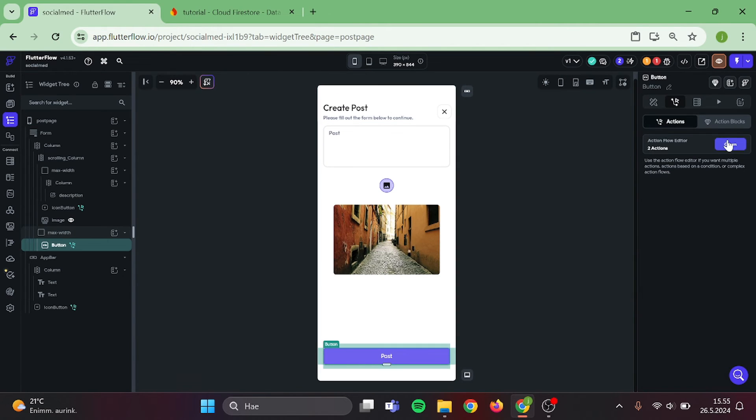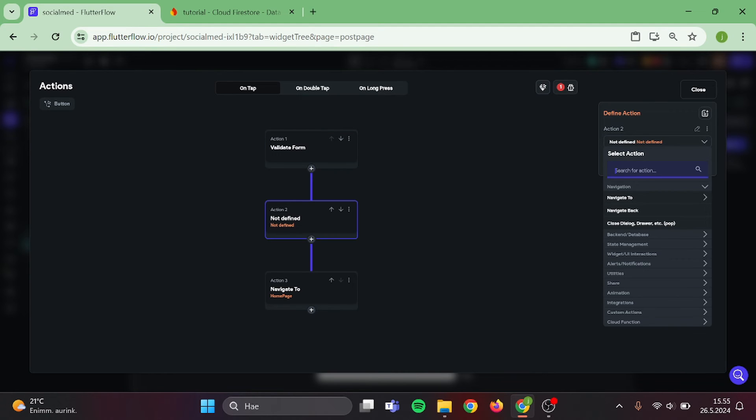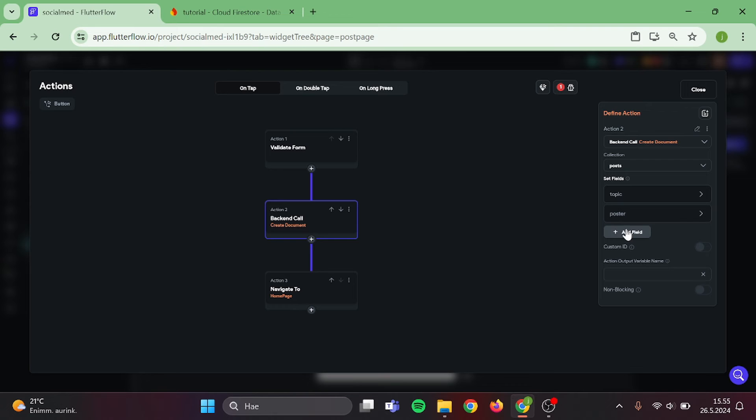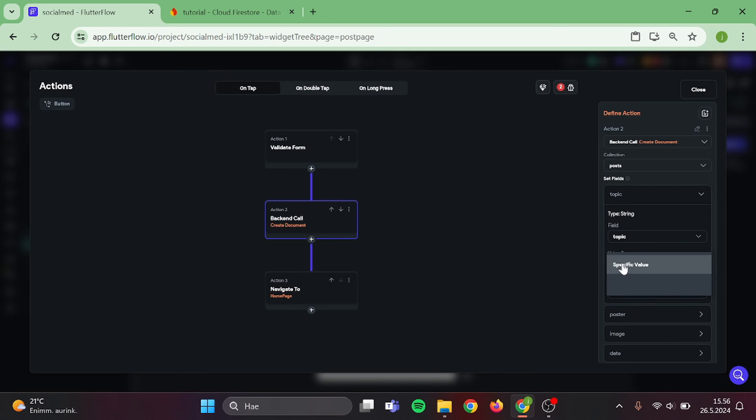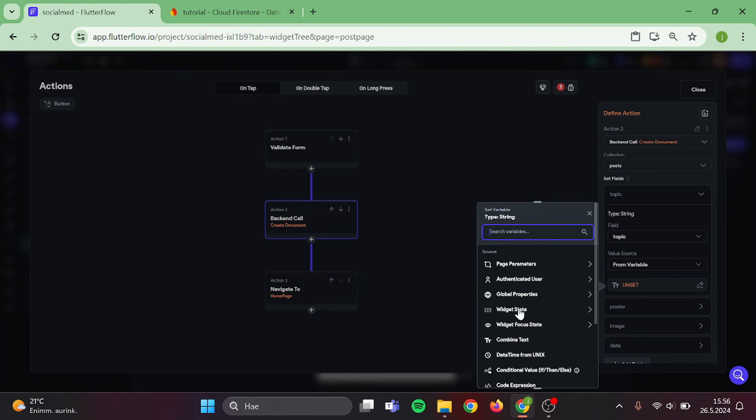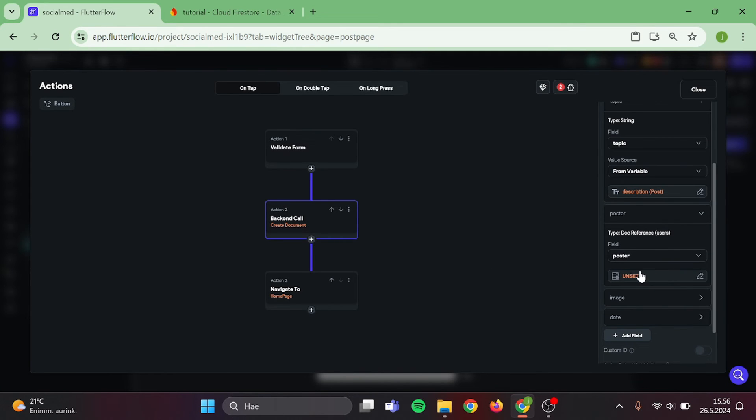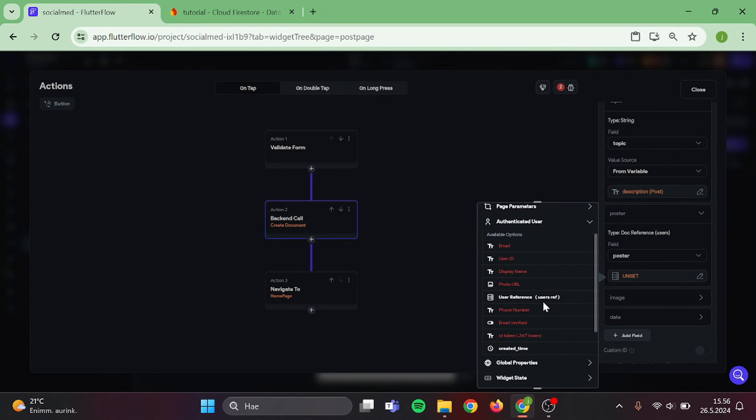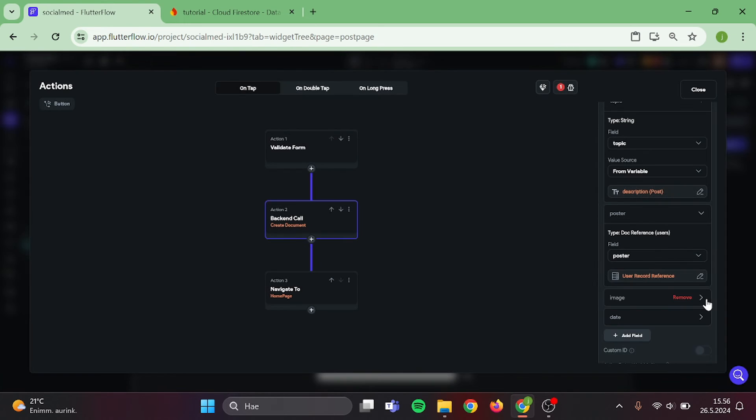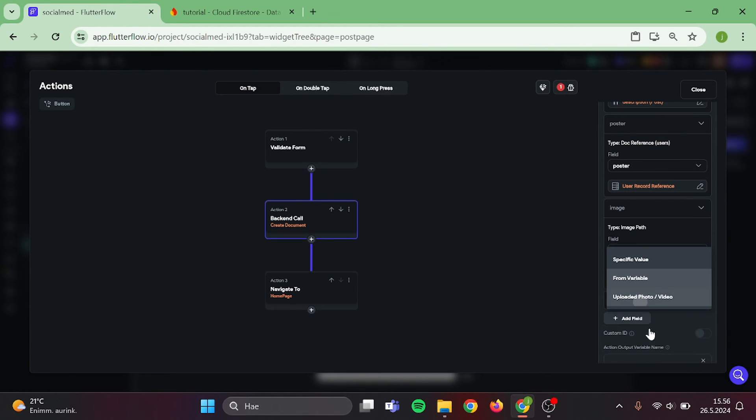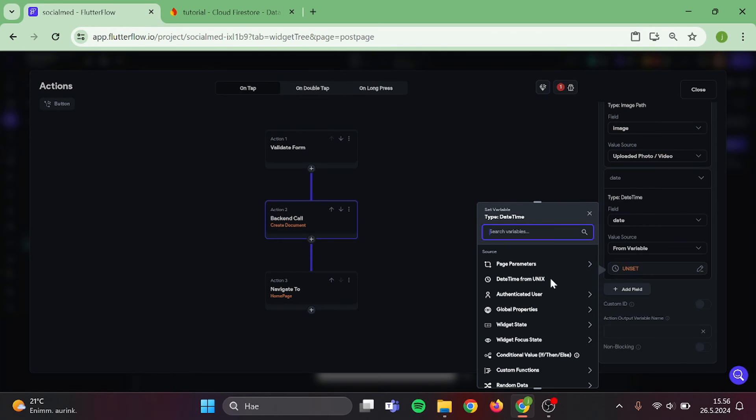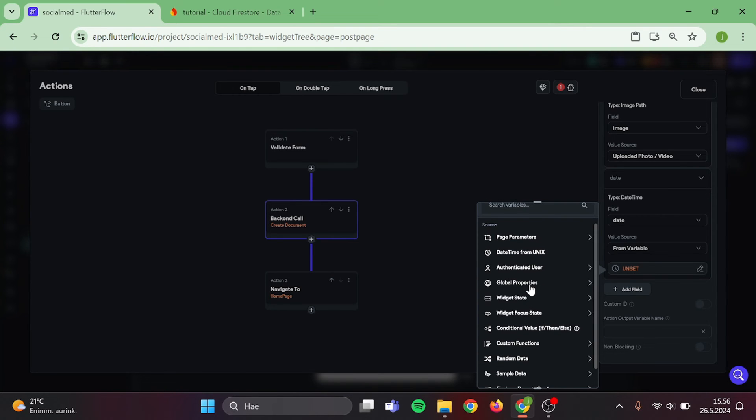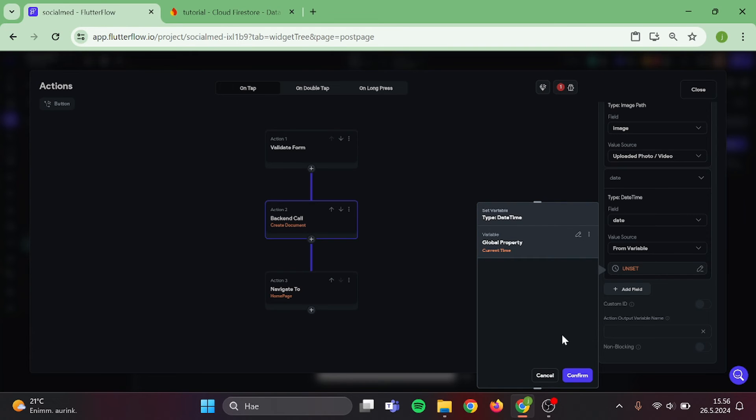Click on the button and let's create more logic to it. Search for create a document. Choose posts. Add all the fields and then we can bind data to it. Our topic will be from variable, widget state, and click on text field. Poster will be authenticated user and user record reference. Image will be uploaded photo and video. And date will be current time. And confirm.